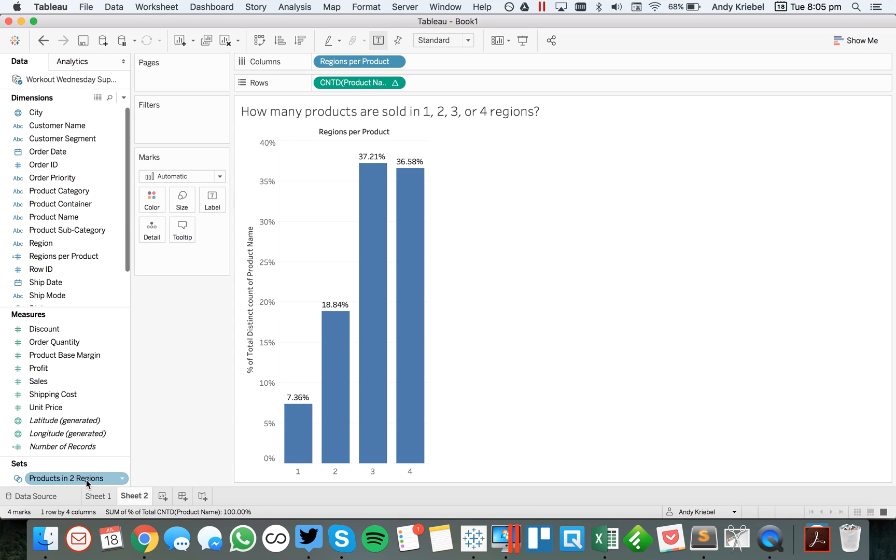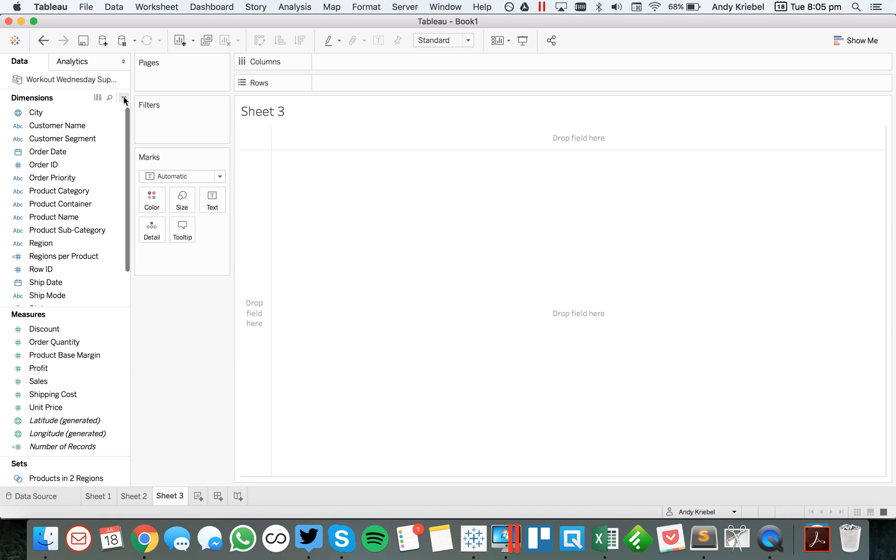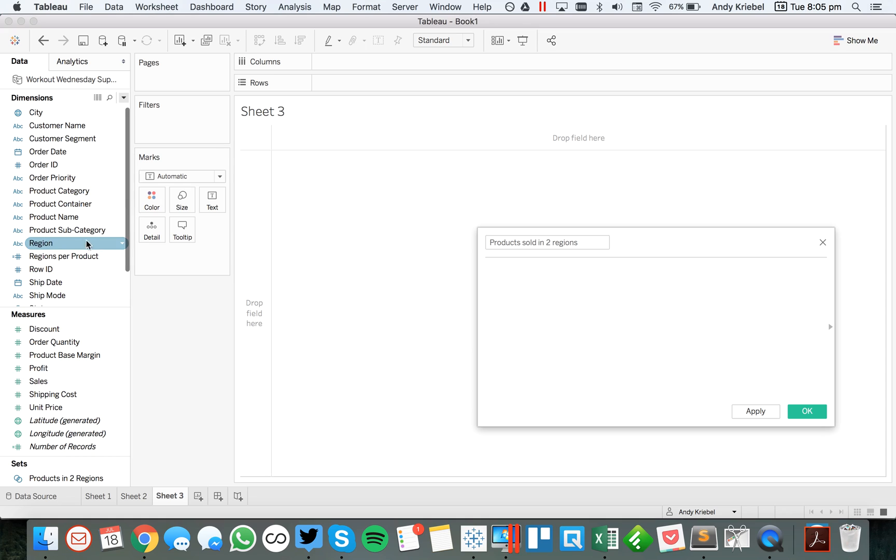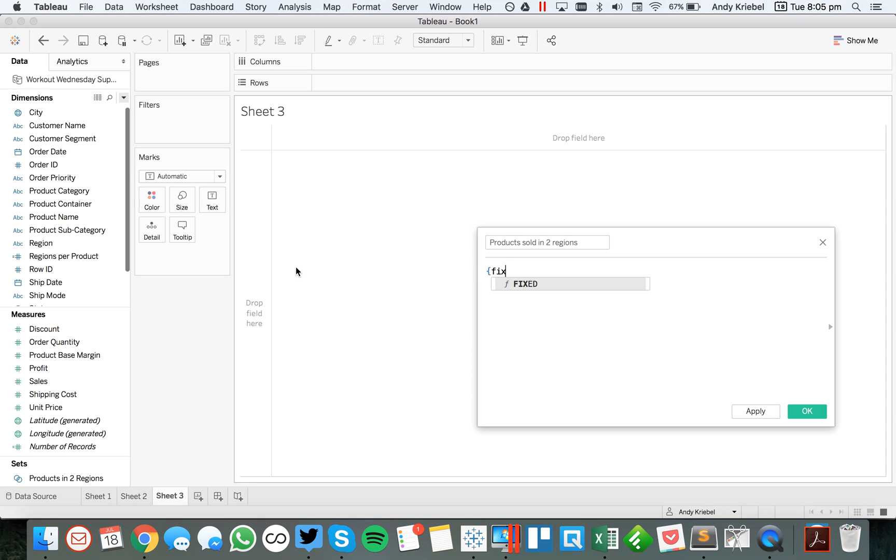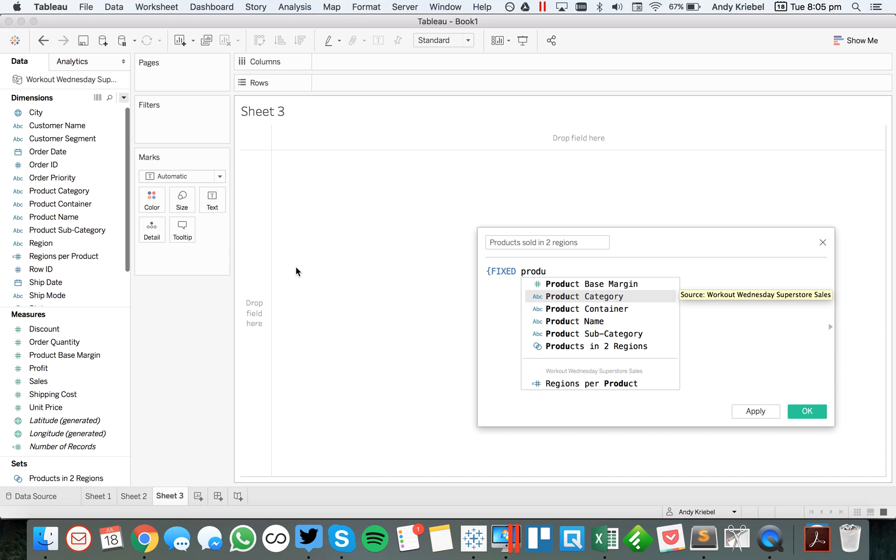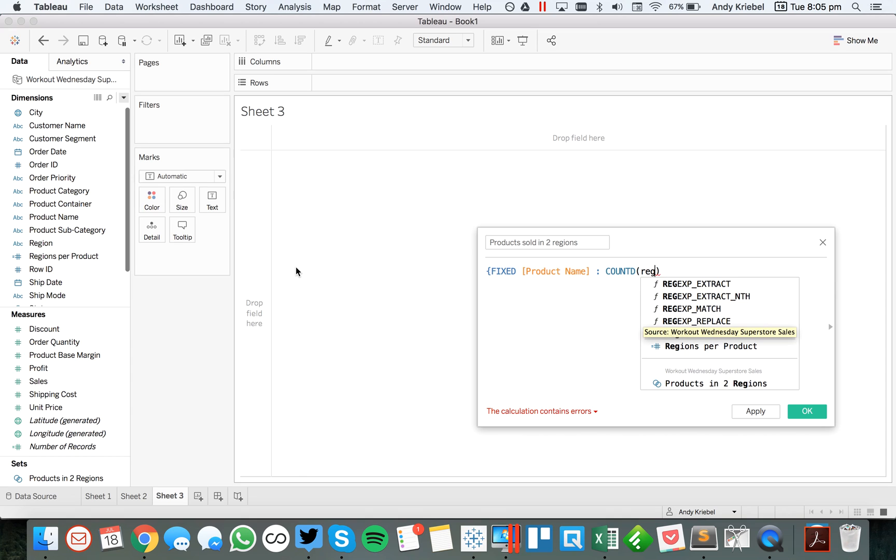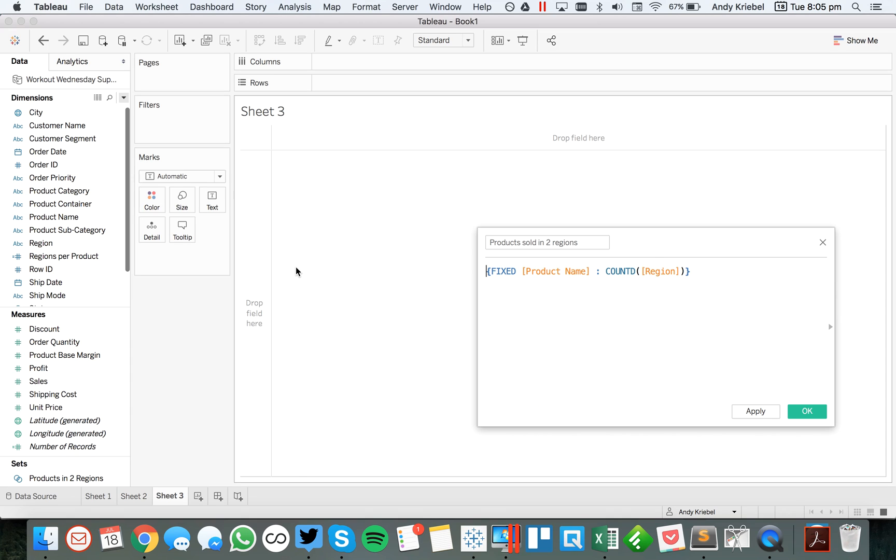So basically what this allows you to sort of understand now is you can write an LOD that looks very much like a set. So to do that, let's say I want to create another one called products sold in two regions. For this, what I could say is let's just reuse our fixed LOD. So let's fix that at the product name. And we want to count the distinct number of regions.